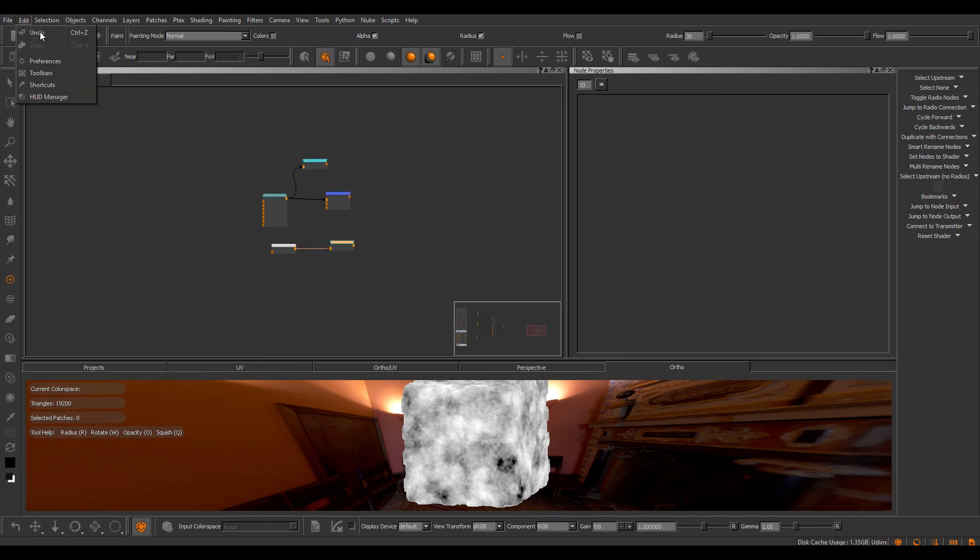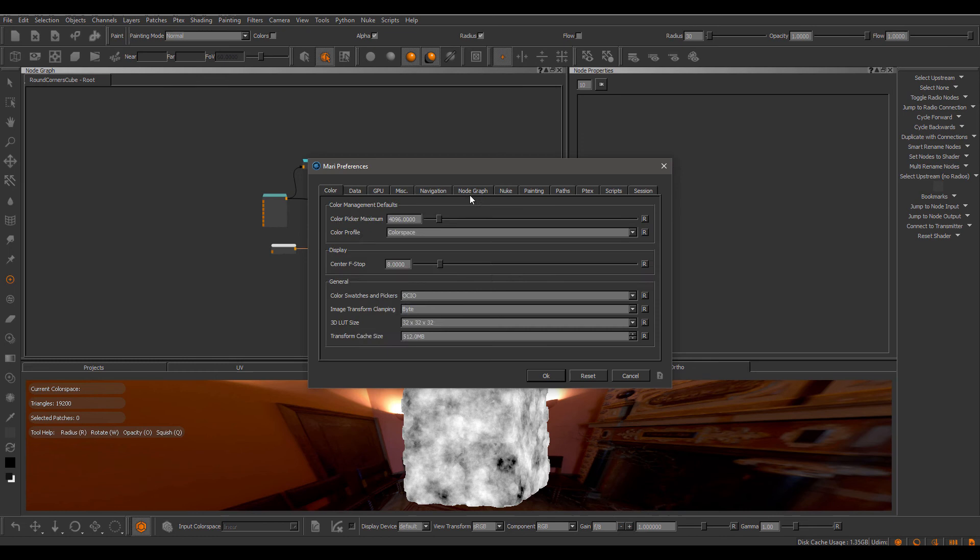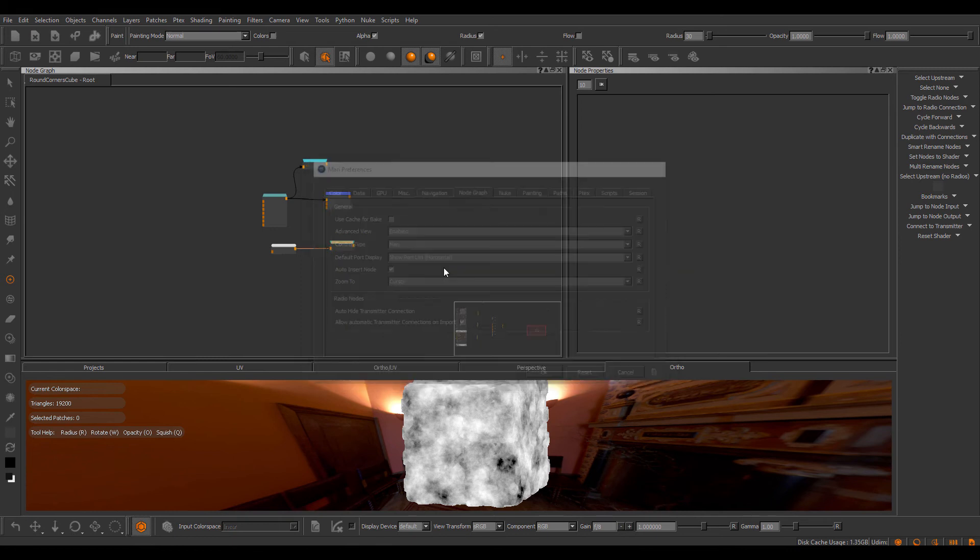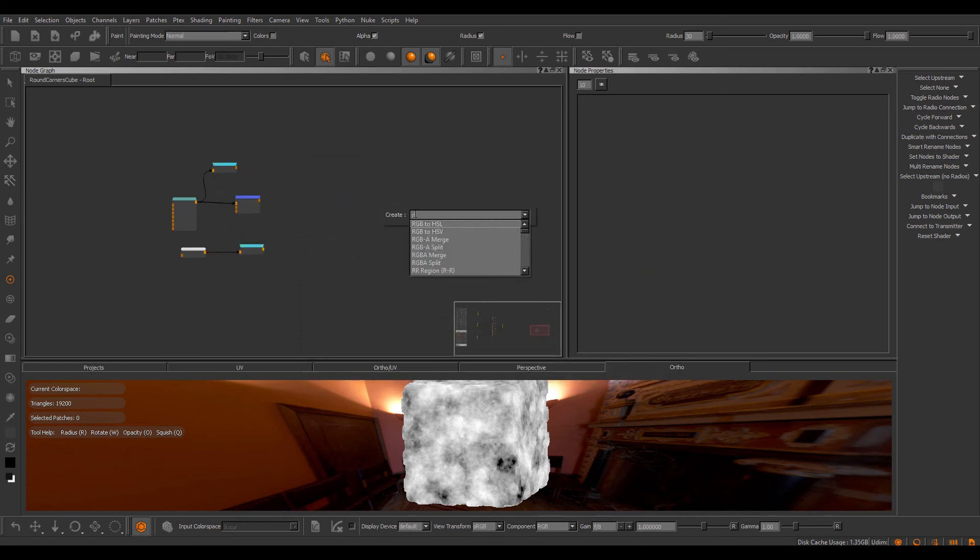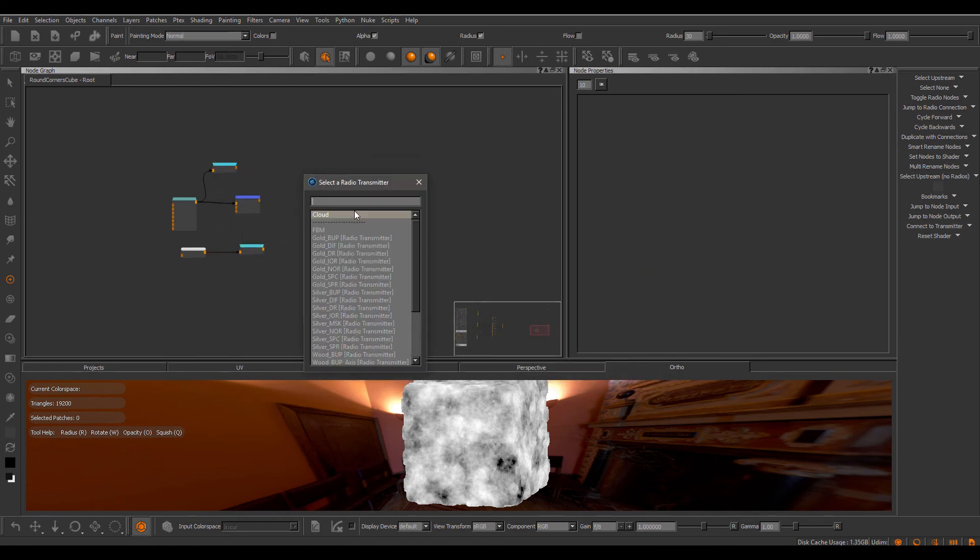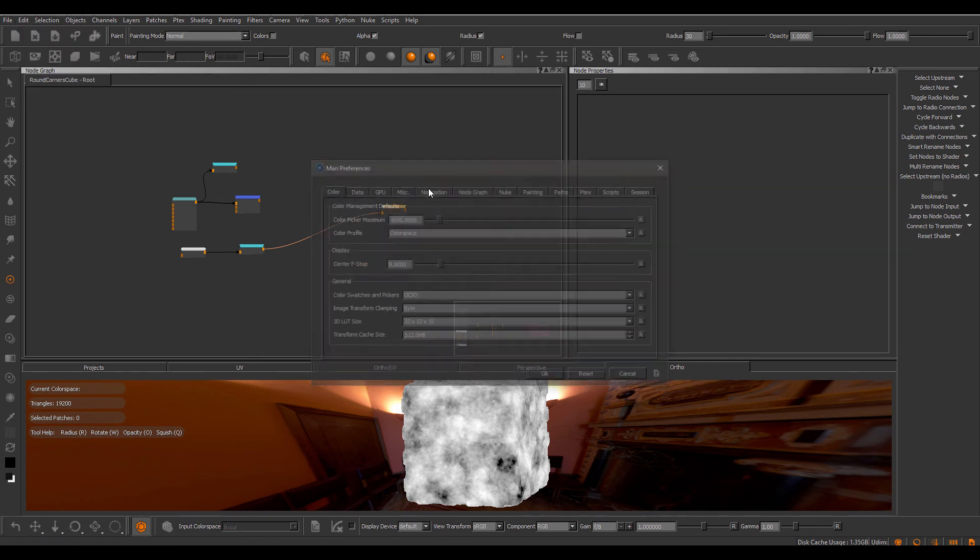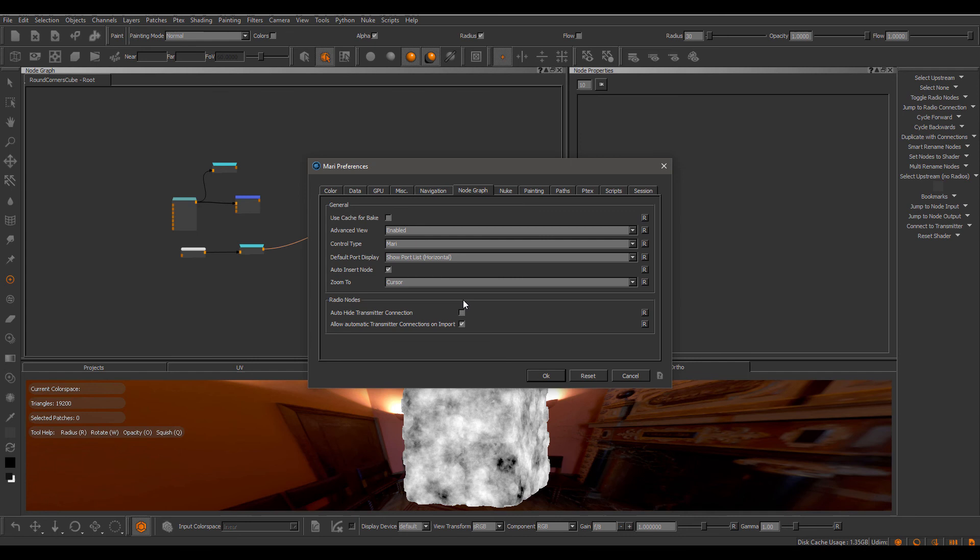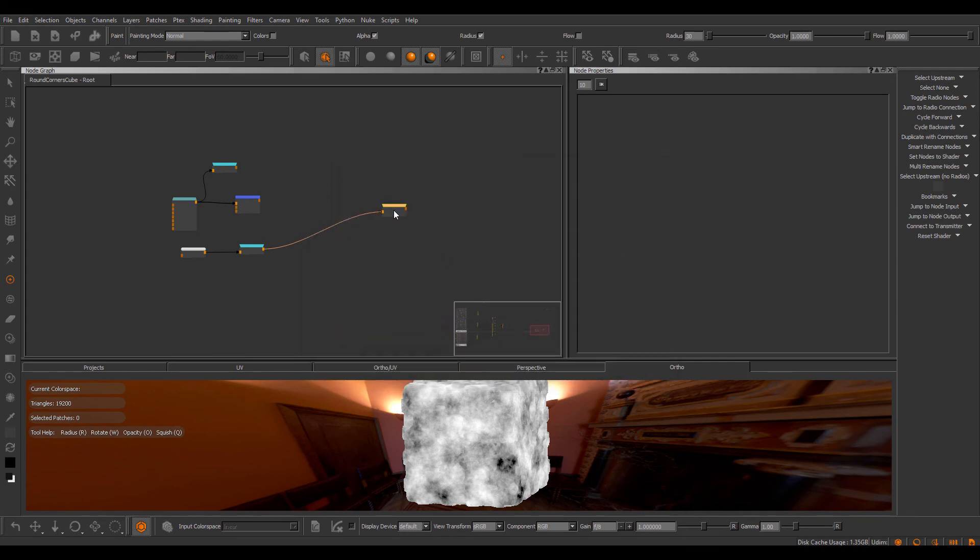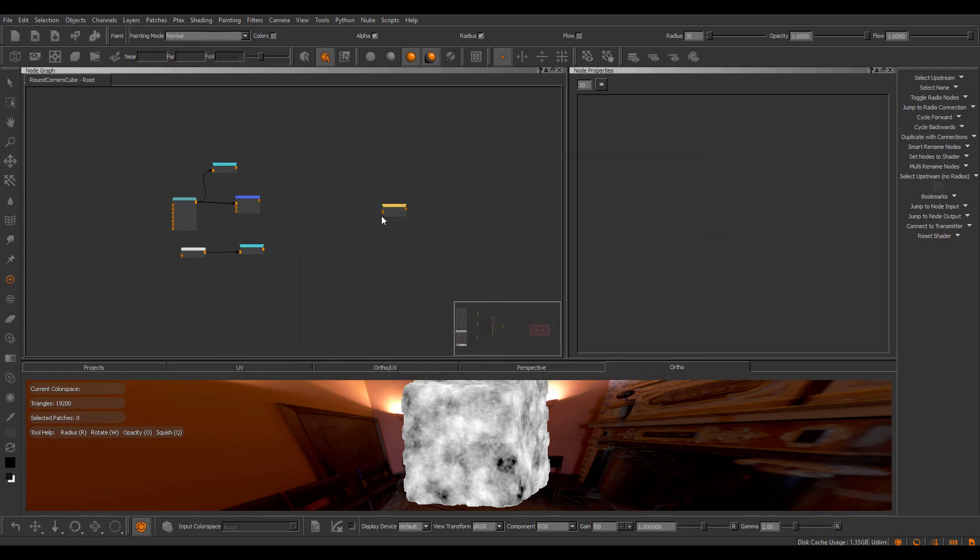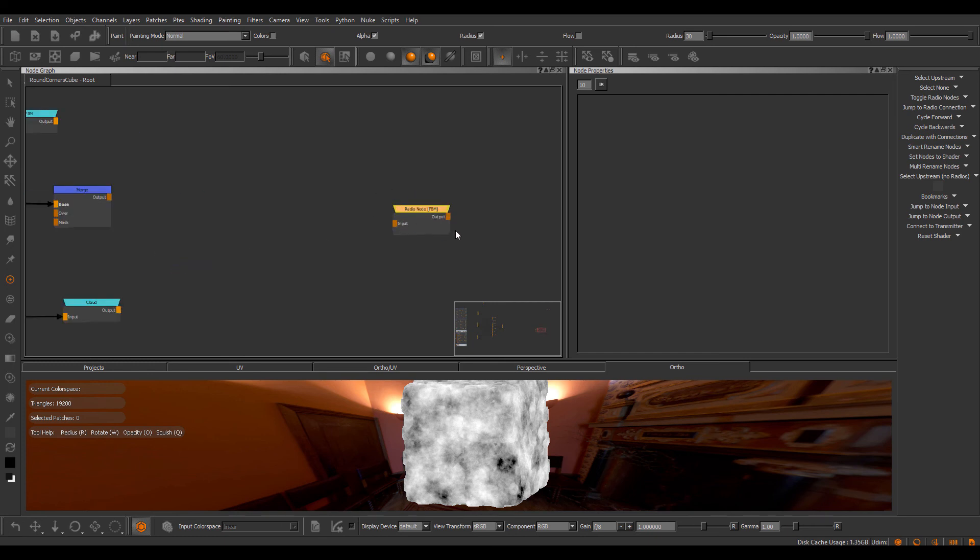There's been a new preference added, how to handle transmitter connections. So when I take this setting off the auto-hide transmitter connection and make a new radio node and hook this up, for example with the cloud, the connection will not be hidden. But if I take this setting on, which is by default, and make a connection, then you can see the connection automatically gets hidden after the node connection is made.